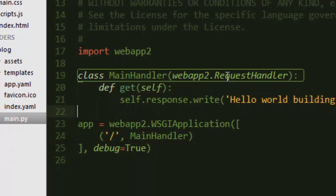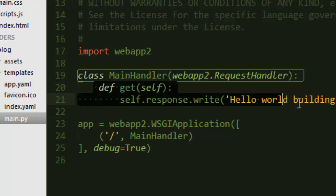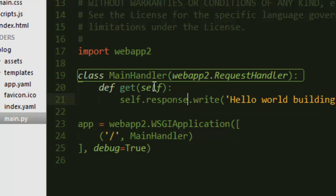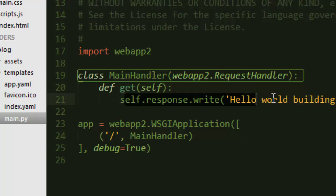The main handler inherits some powers from webapp2's RequestHandler — webapp2 is pretty much like a framework. It has a GET function, and then here you initialize your application. Basically, if you go to your application's URL with a backslash, that will call the main handler, which will therefore write 'Hello World' to the browser window.